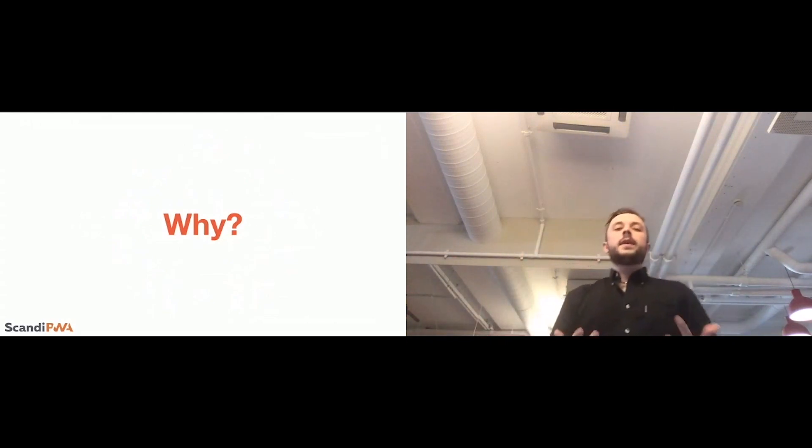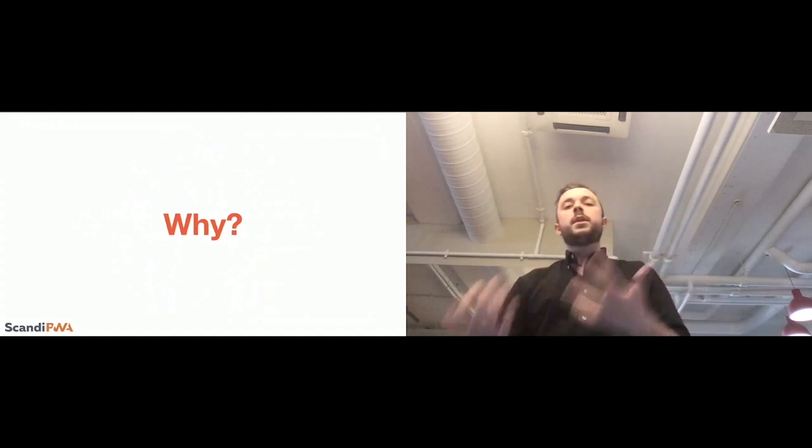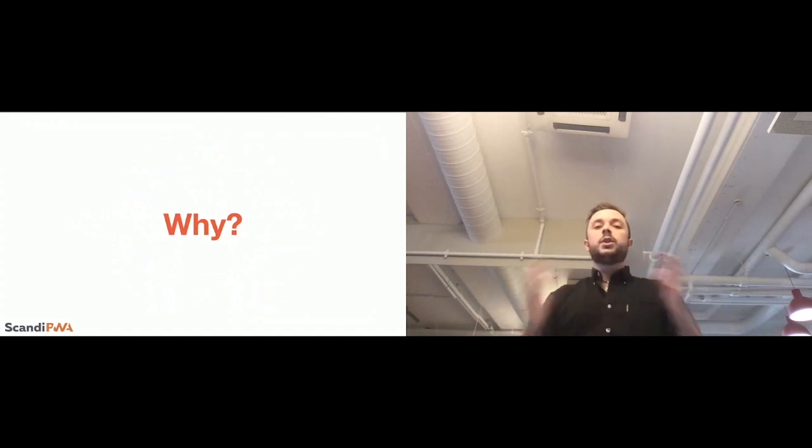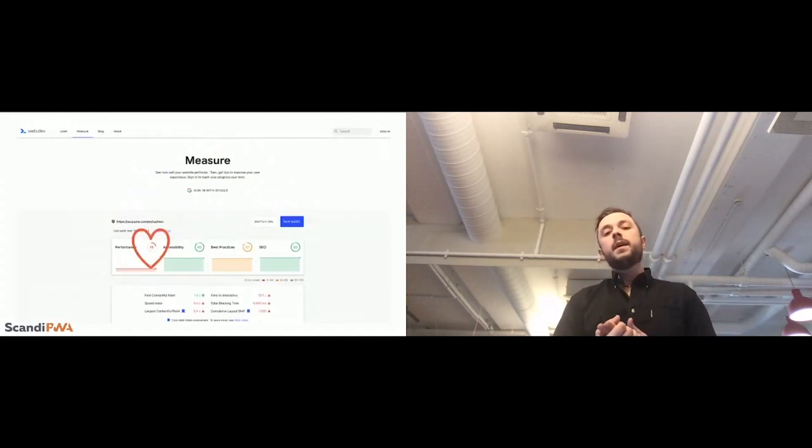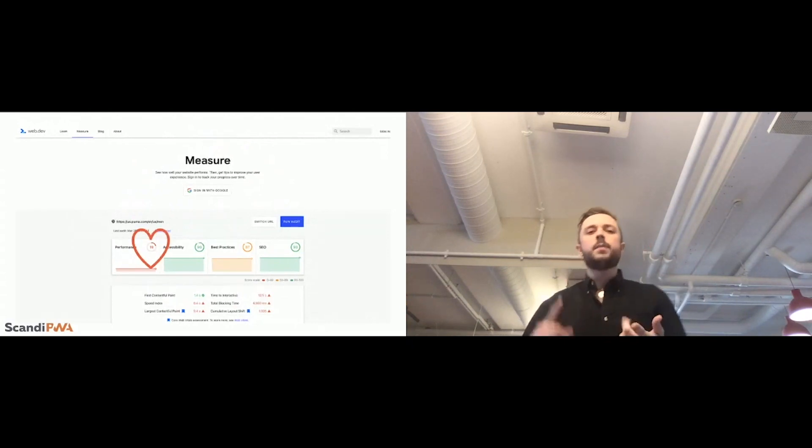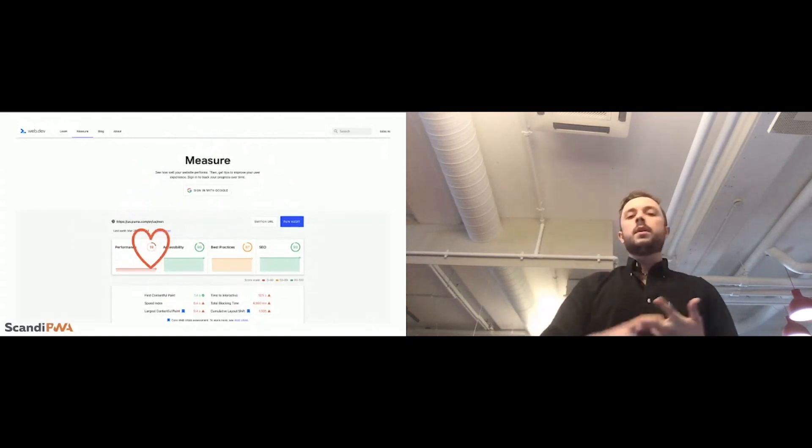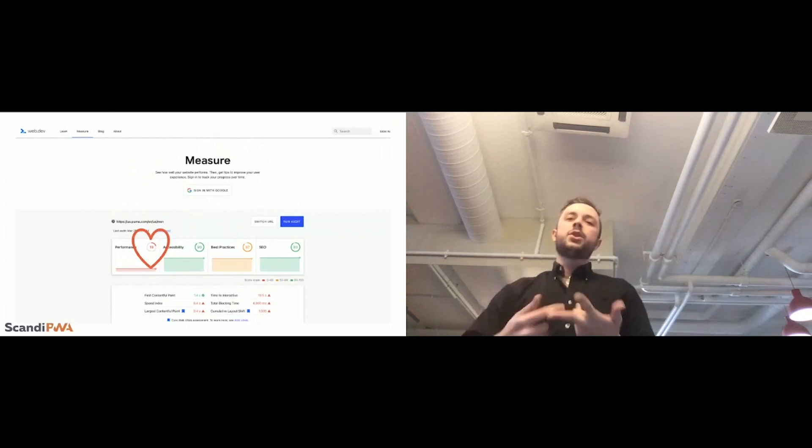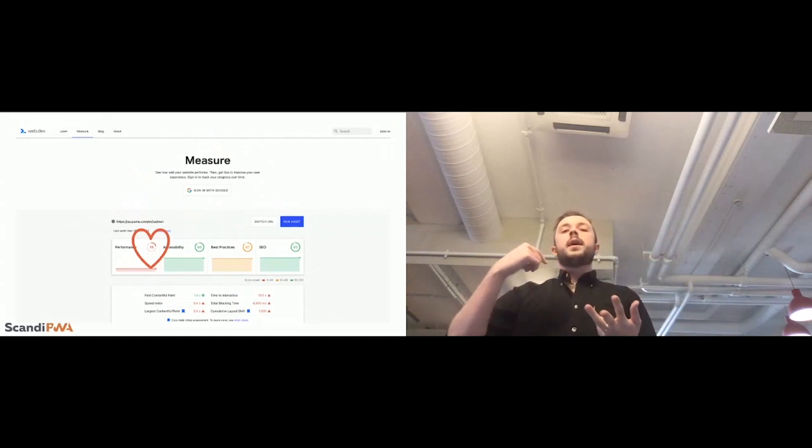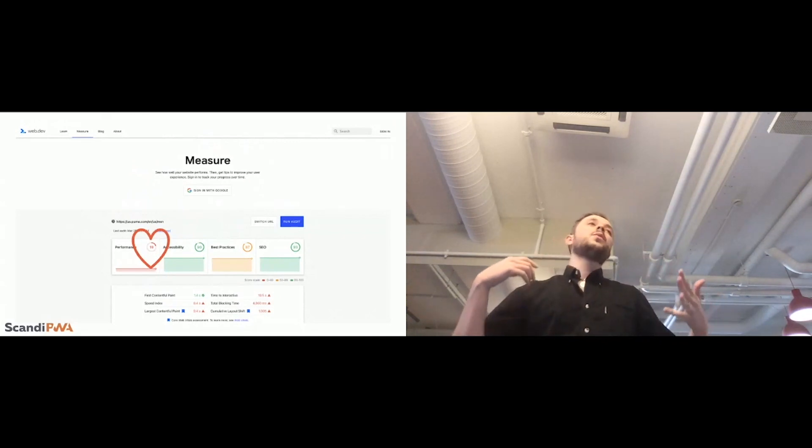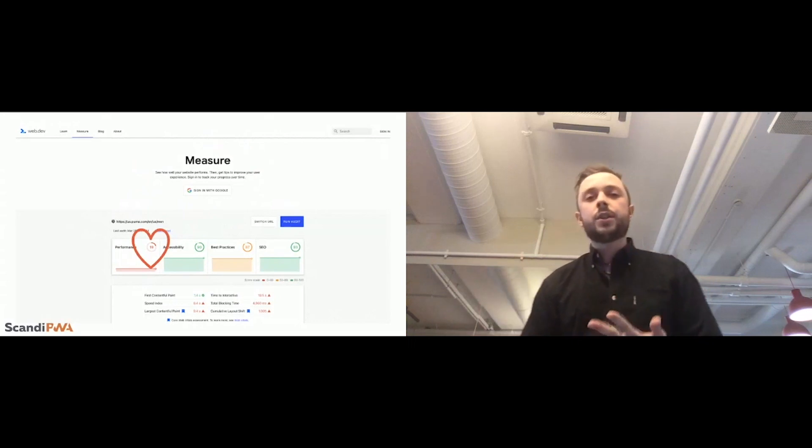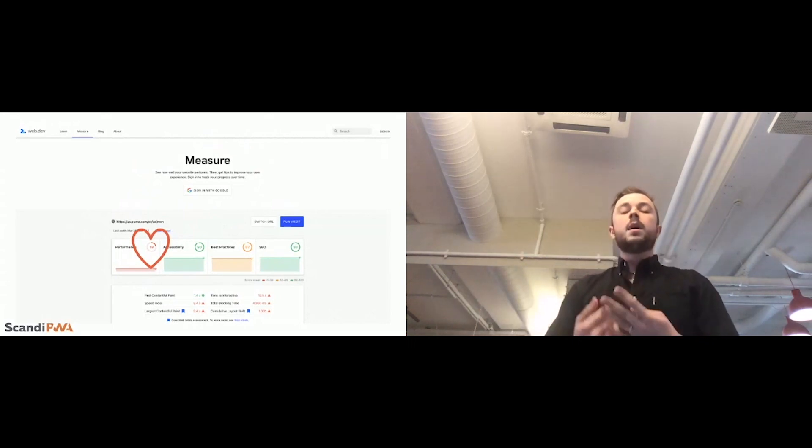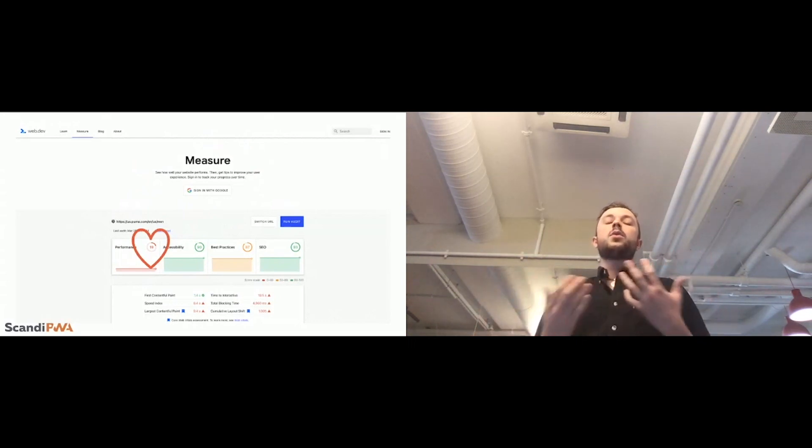And I will show just the public data of the current website. This is a category page of the Puma US, which is not PWA. So, as a performance, we have only 19. That is blocked by long rendering time, long images processing, and basically PHP execution. Well, it has caches as well,